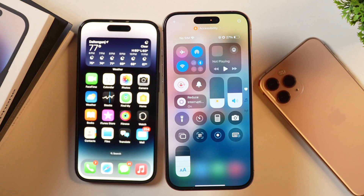There are two ways you can reset your control center and get the default control center back on your iPhone, and I'll show you both of them one by one.